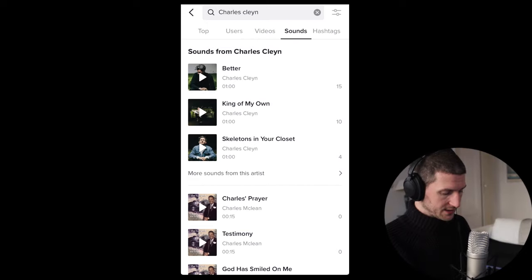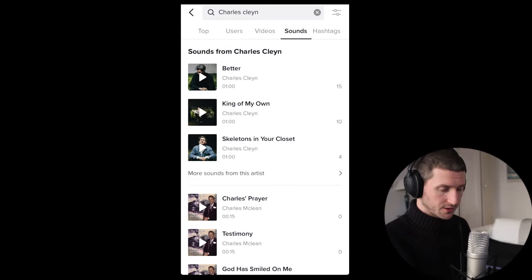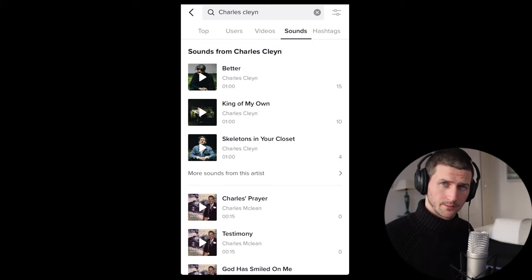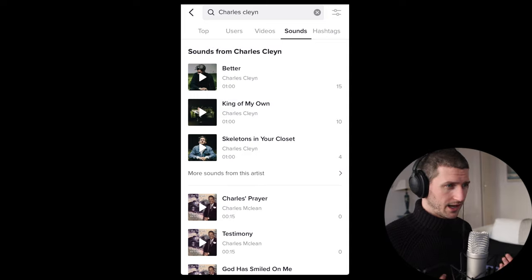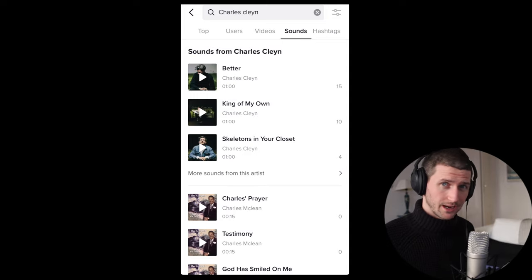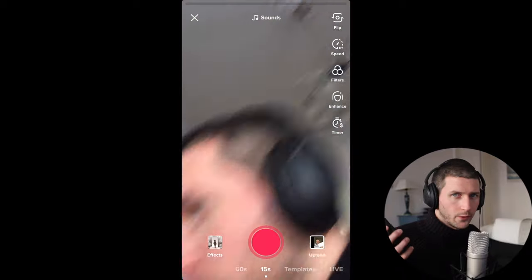TikTok's functionality means that whatever song or sound you upload with any video, someone can go and use that sound. For example, let's say this song I have — 'Better' — this is an official song I have on TikTok. However, I have the file on my computer, so I can just go and make a video with my phone, have that song in the background, and once I publish that to TikTok, someone can go and use that sound from this video.